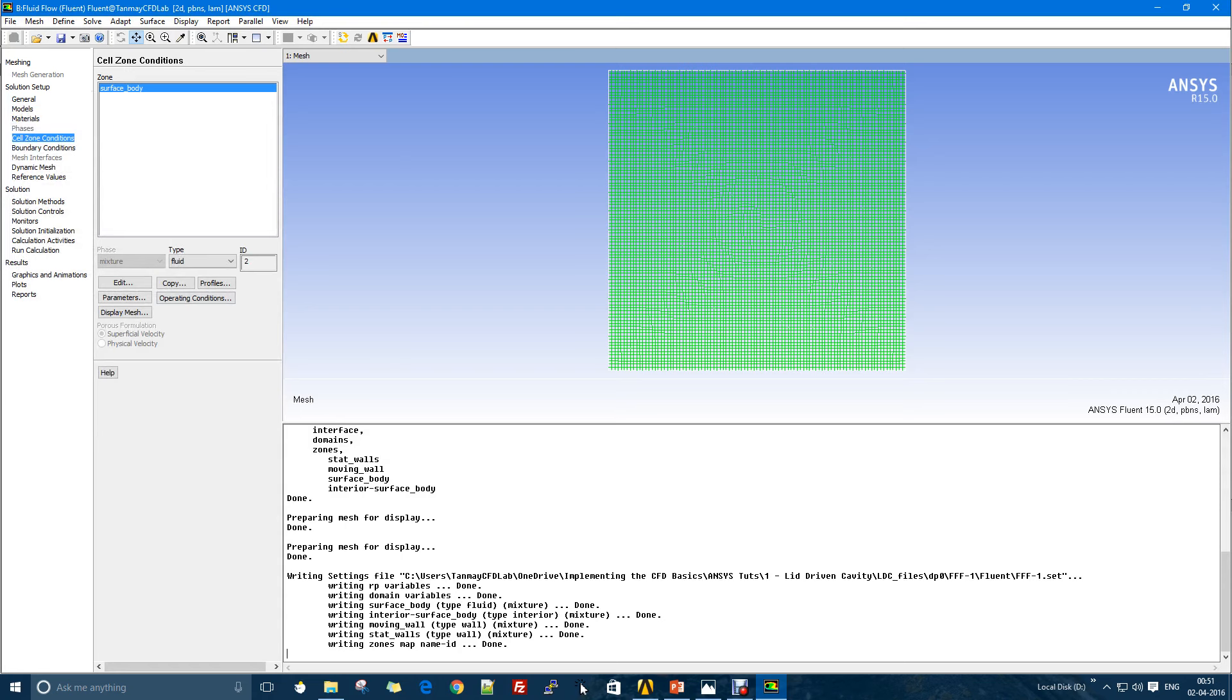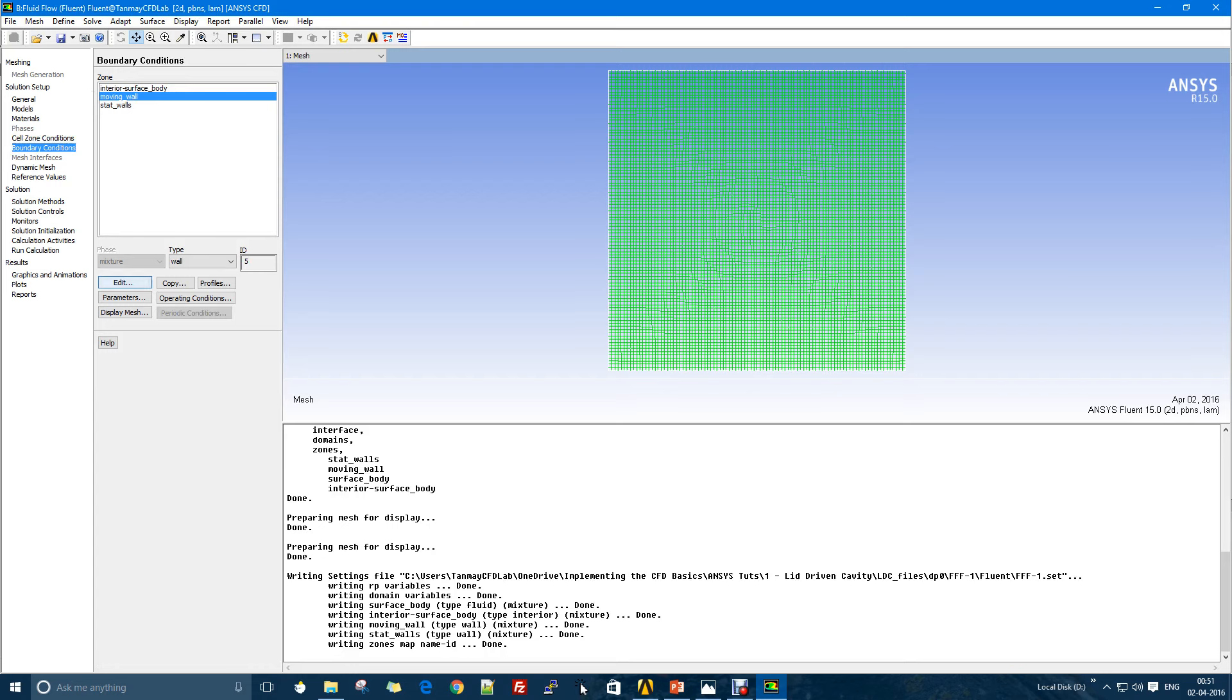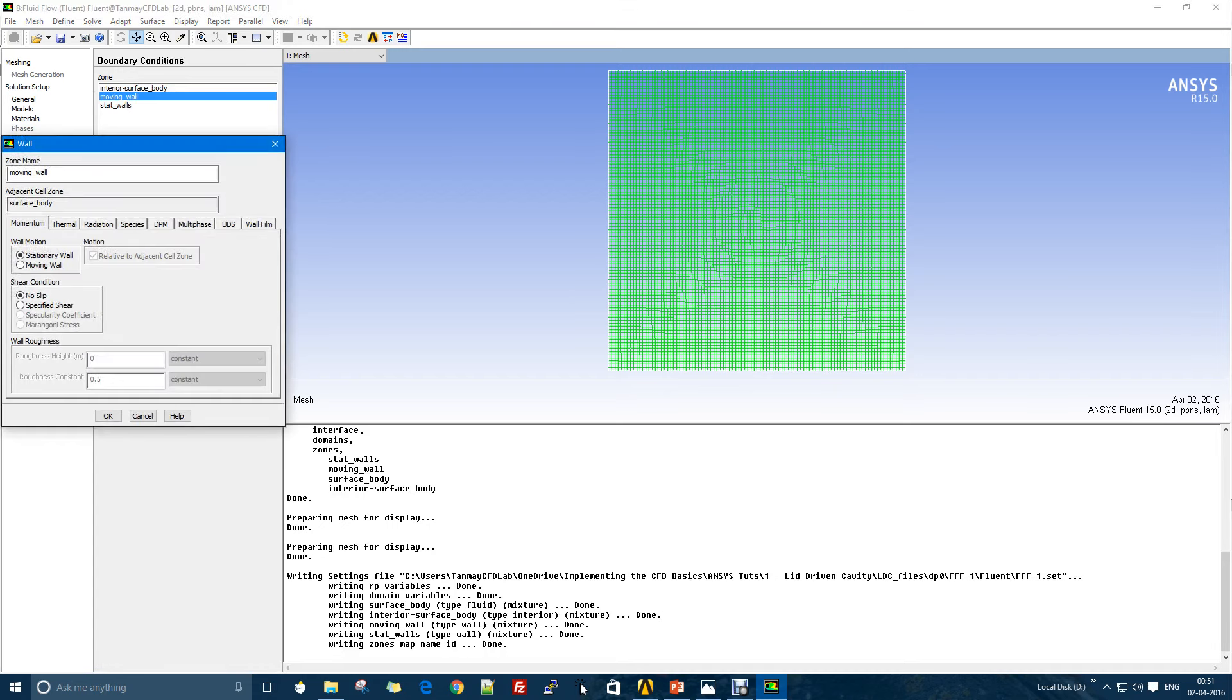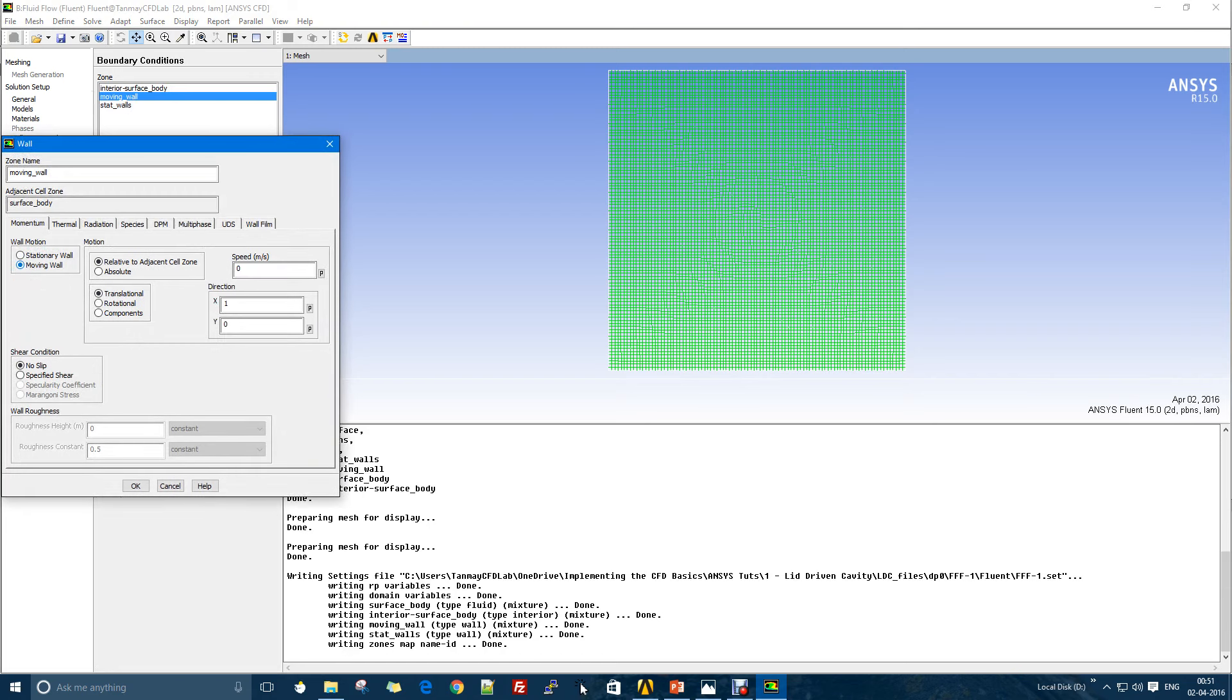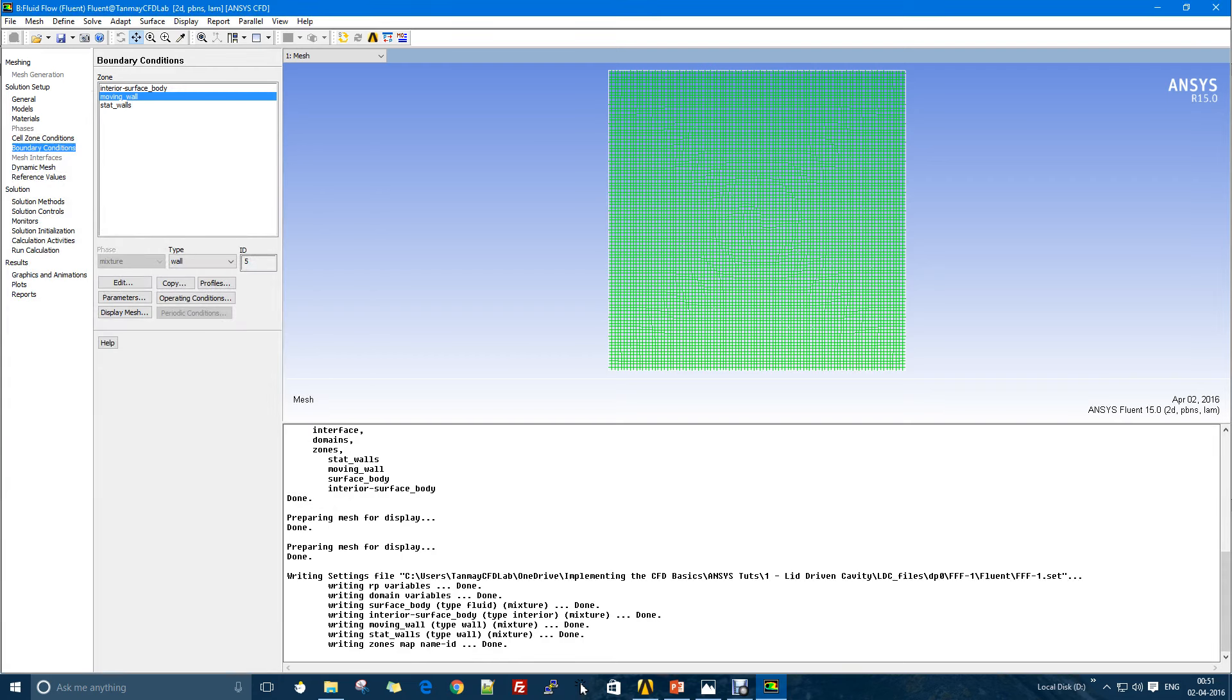In the cell zone condition we have to define which zone is of which material. The surface body is the green one that you can see here, so I want it to be water. I'll go edit and change from air to water because air is the default material for ANSYS.